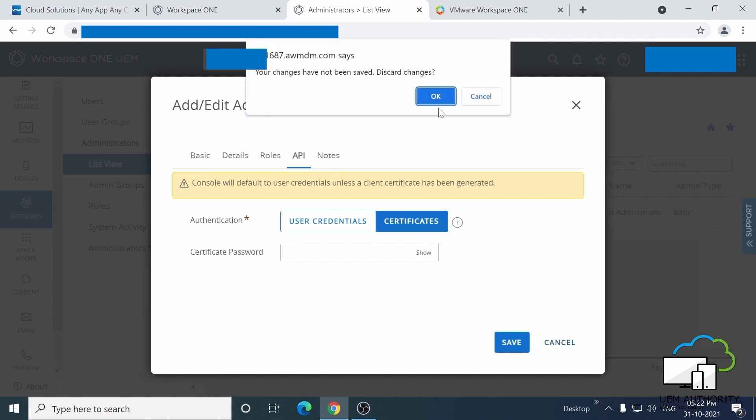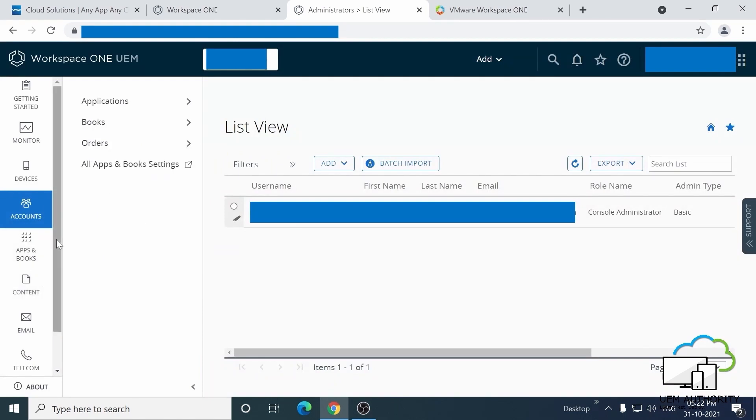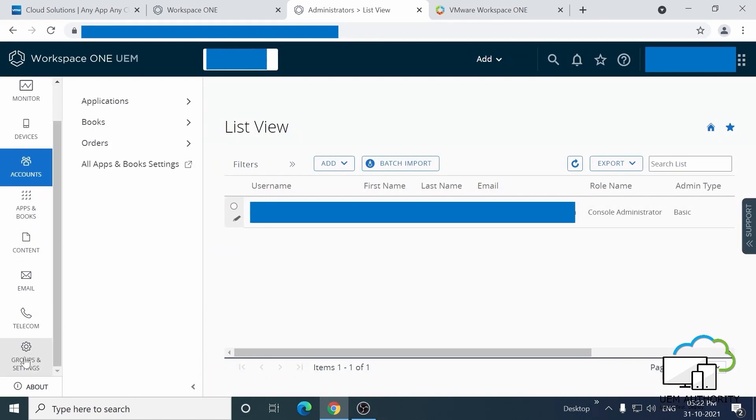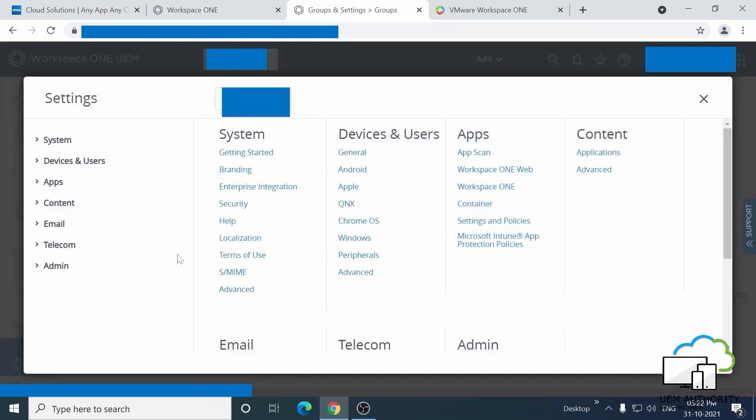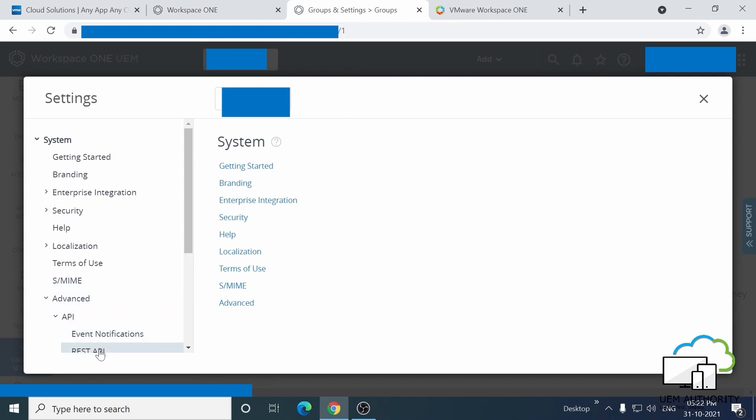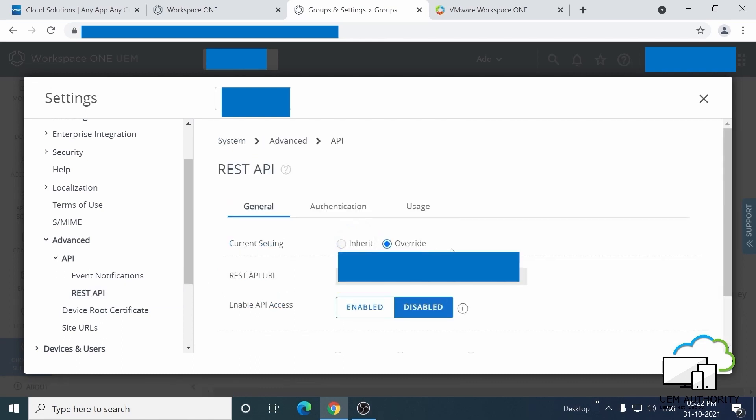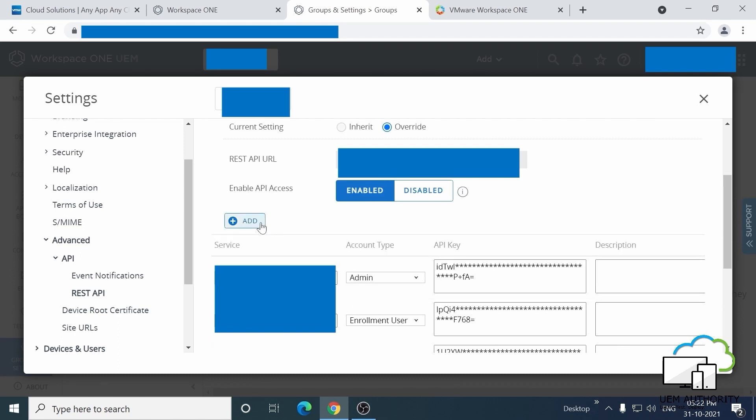Now, let's generate the REST API. Head back to the left-hand menu and select Groups and Settings, then All Settings, then System Advanced API, then REST API. And now you can see if I click on Enable here, I get an option to add the new REST API key, which enables me to fill in the name and decide on the account type required.